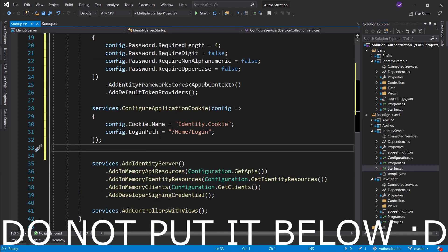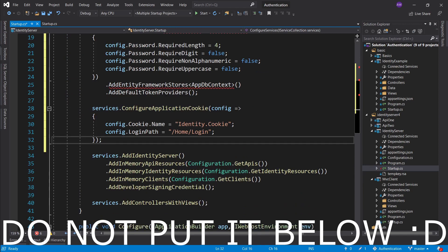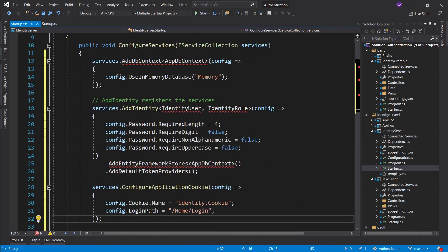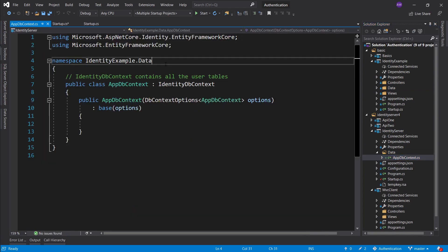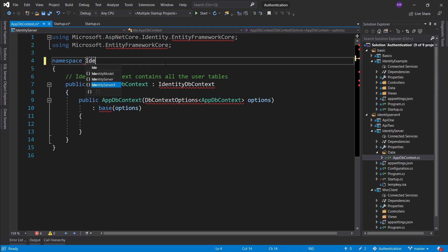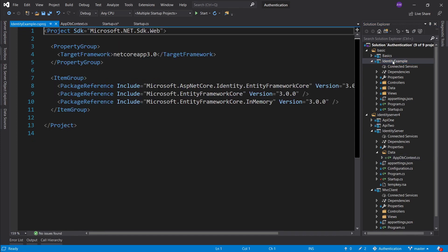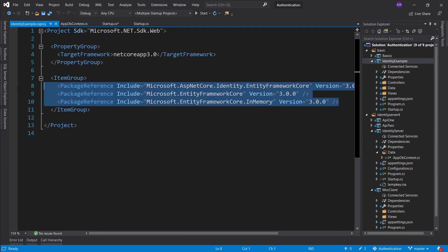Let's just go ahead and copy all of this configuration into our identity server startup. It doesn't really matter where you put this stuff — above or below identity server. One thing is we will need the AppDbContext, so let's go ahead and actually copy this data folder and put it here. One thing we must not forget is to actually change the namespace, so let's say IdentityServer.Data. We will also have to import these packages, so let's double-click on identity example and go into the csproj file.